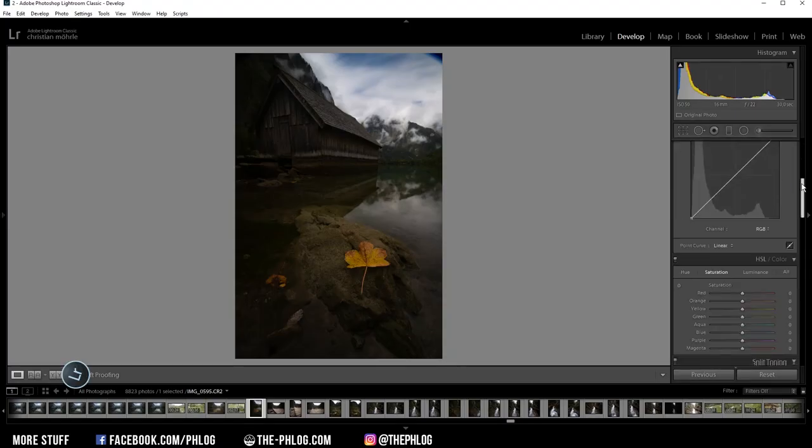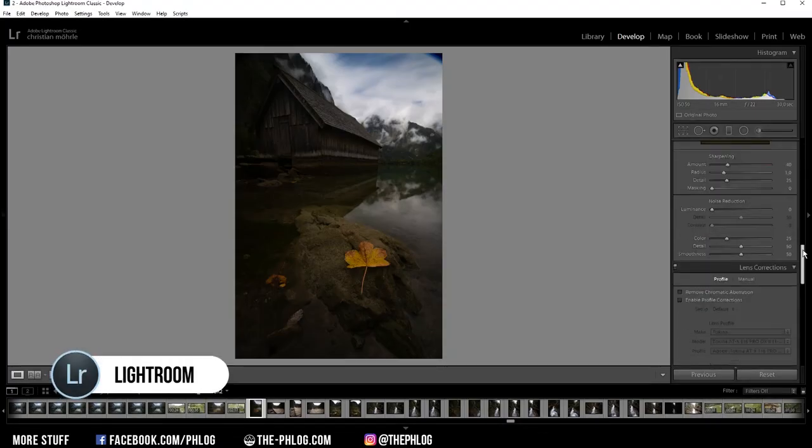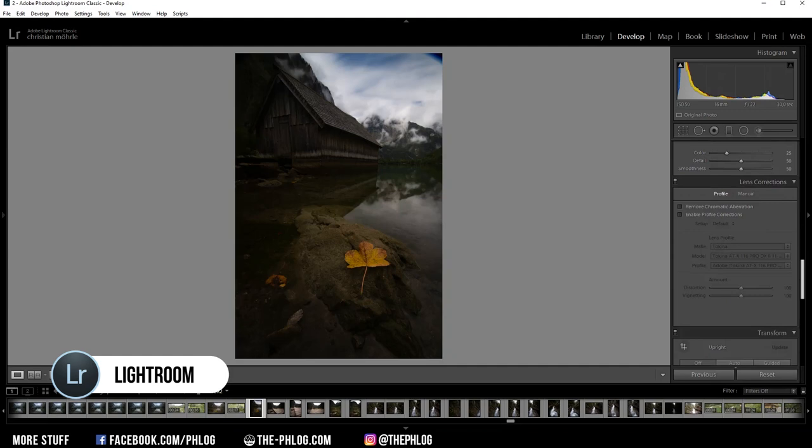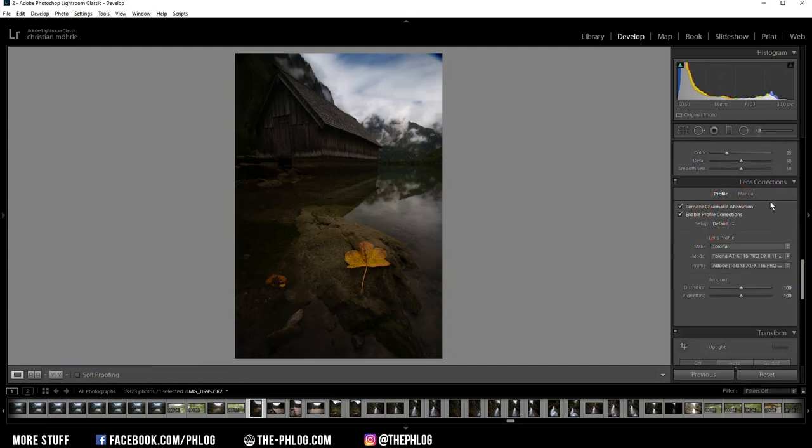Okay, and then let's start in the Lens Correction tab by activating those two settings to remove chromatic aberration and enable the profile corrections.